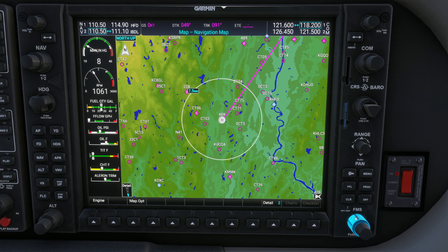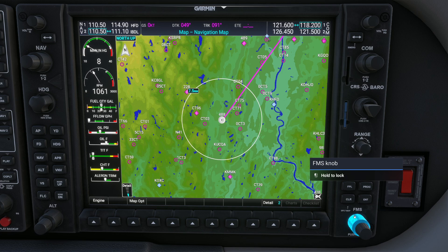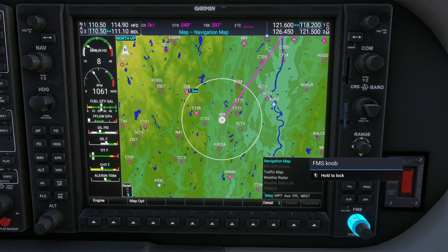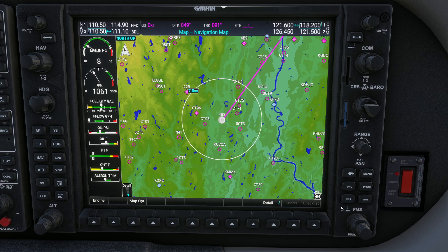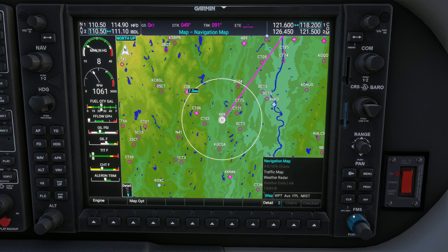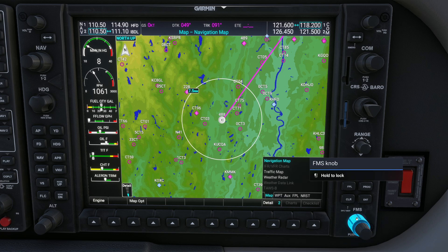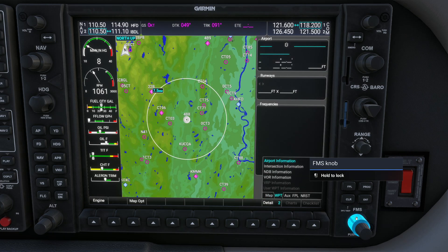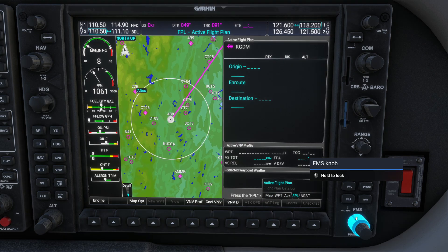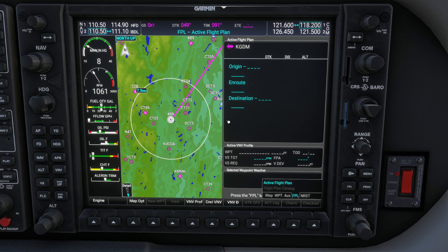I'm going to take my mouse down here to the FMS knob and roll my mouse wheel on it. You'll see it cycles through map, waypoint, aux, flight plan, and nearest. So I'm going to crank this over to FPL and it's going to bring me to the active flight plan page.